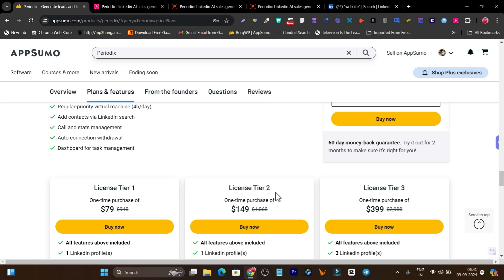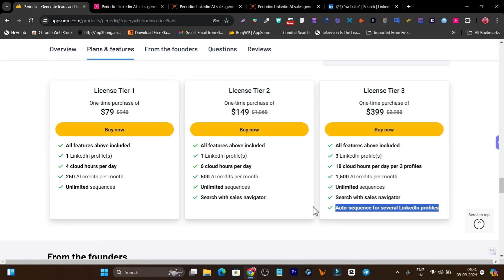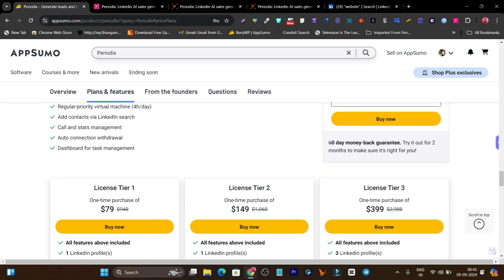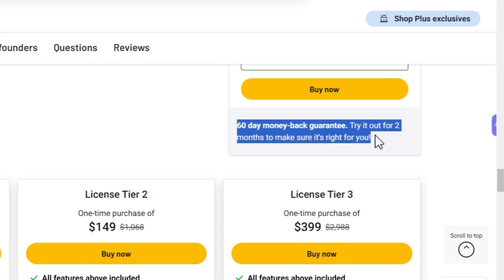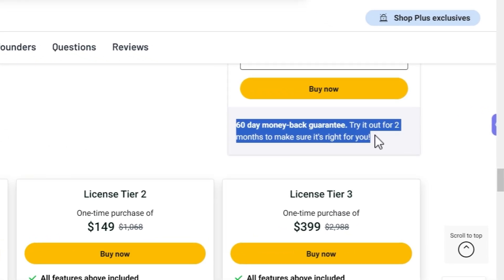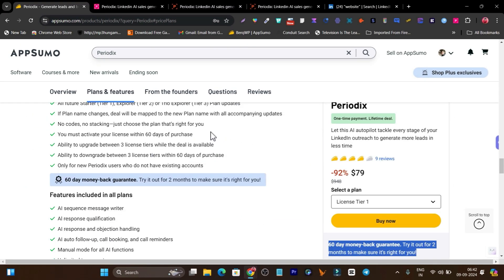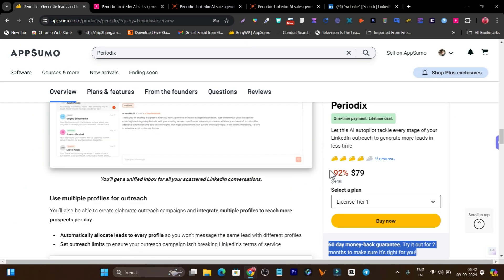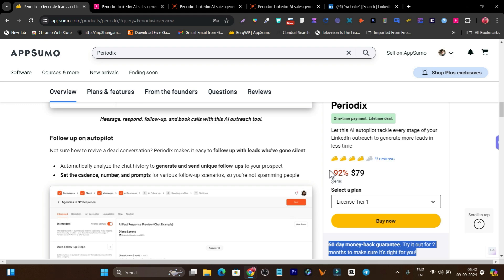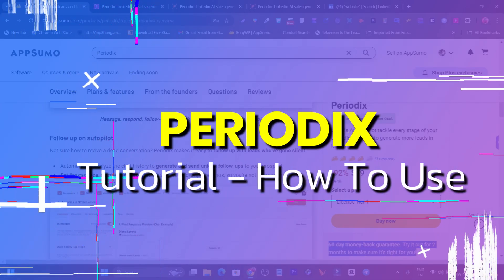If you want to check out any of these tier plans, the link will be in the description. There is also a 60-day money-back guarantee — if you are not happy with the product, just return it within 2 months and your money will be returned 100%. This is a lifetime deal, and if you want to check it out the link will be in the description. Now let me go to the Periodics dashboard and show you how you can use this tool.